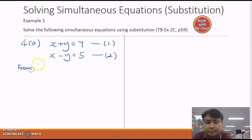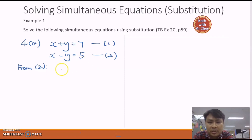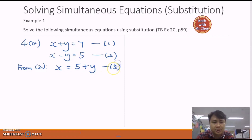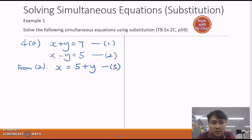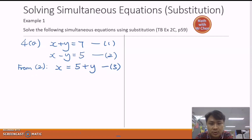Let's use equation two to create a subject equation. From equation two, I'll bring negative y over to the right-hand side — negative y becomes positive y — so I end up with x equals to five plus y. I'll label this as equation three. Using equation three, I will substitute it into the other equation. If I substitute it back into equation two, I'll end up with zero equals zero, which has no meaning. So let's substitute equation three into equation one. I remove x from equation one and replace it with five plus y — this is the meaning of substitution.